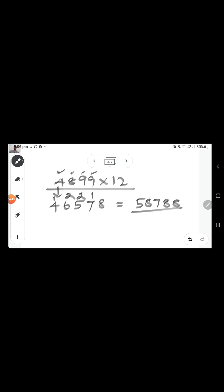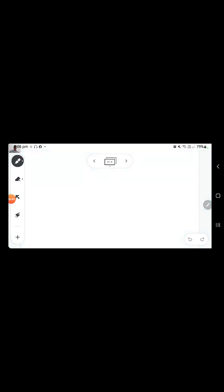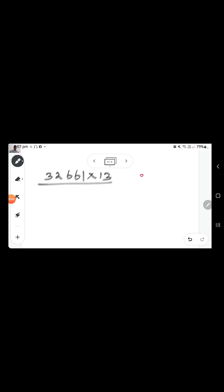Similarly, we can multiply any number by 13 through 19 using the same trick. If we need to multiply by 13, we multiply each digit by 3 and add it to the next digit — that is the only difference. Now let's multiply a larger value by 13, multiplying each digit by 3 and adding to the next digit.